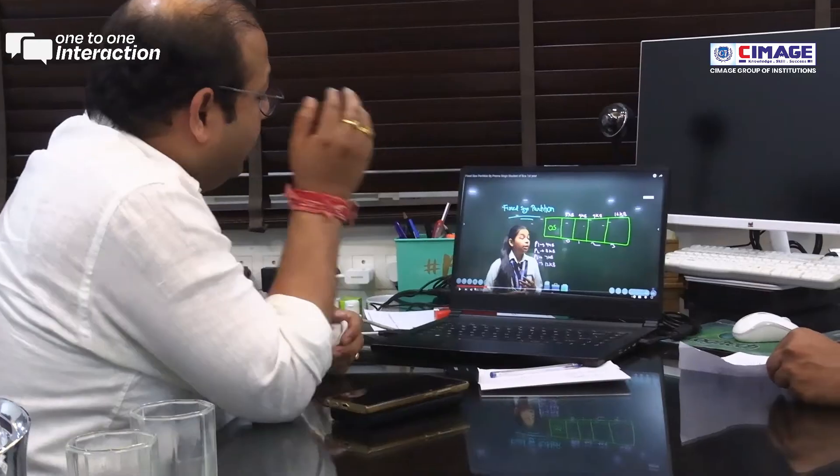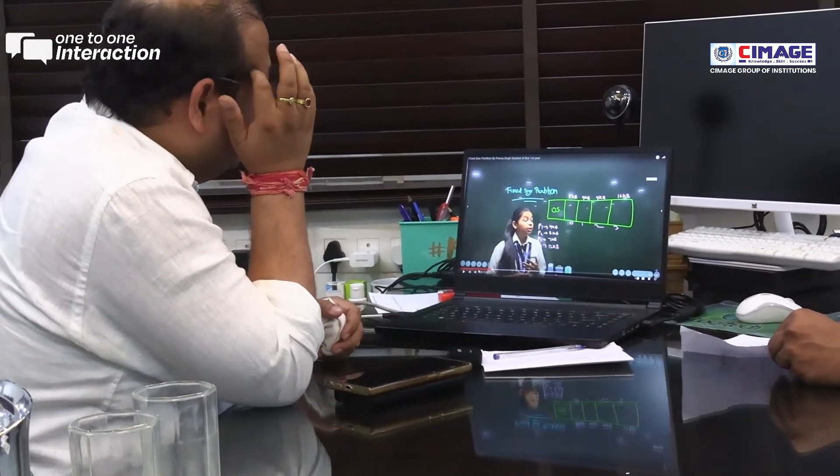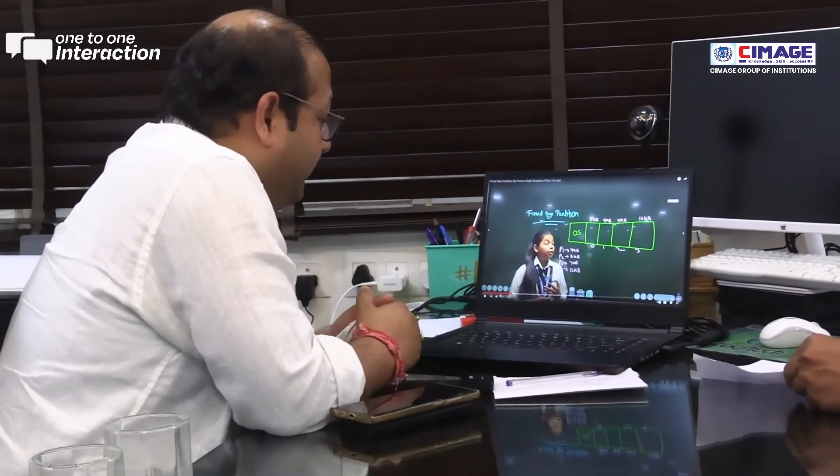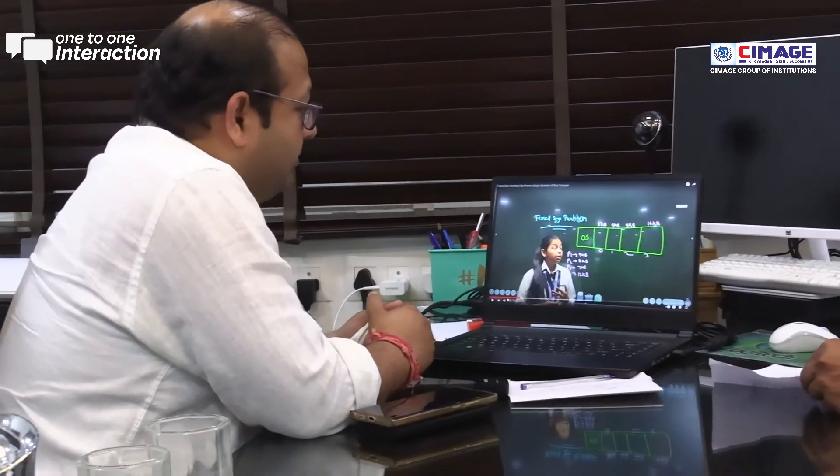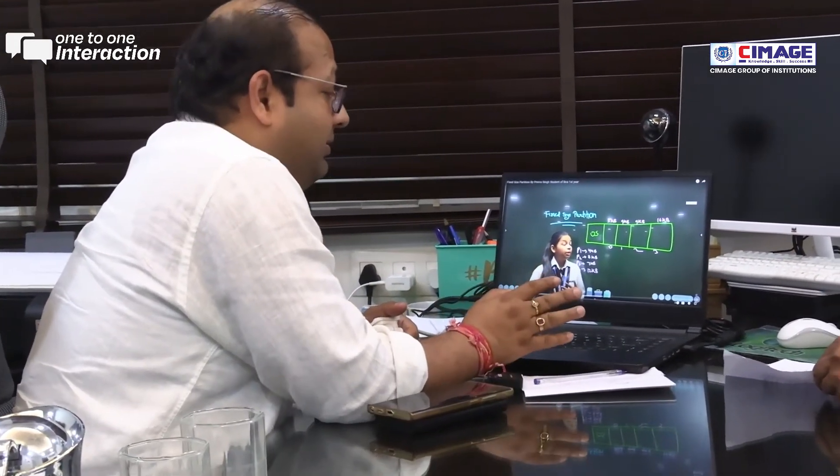The child has to memorize some technical things but the concept should be made by the concept. If the child is speaking in Hindi, the child is speaking in concept. I am going to illustrate all the processes in the partition for P2.